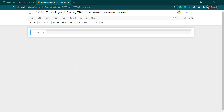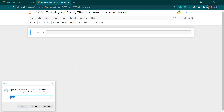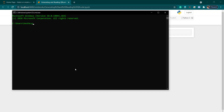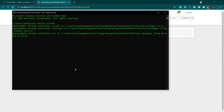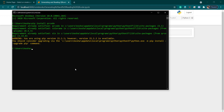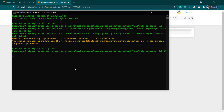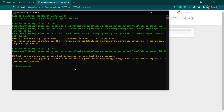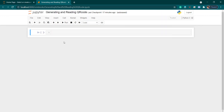Before getting started you have to install these two modules using the pip command. Open your command prompt and write 'pip install qrcode' — this will install the module onto your PC. I have already installed it. Subsequently you can install pyzbar also: 'pip install pyzbar'. I have already installed that as well, so now it's in my system.